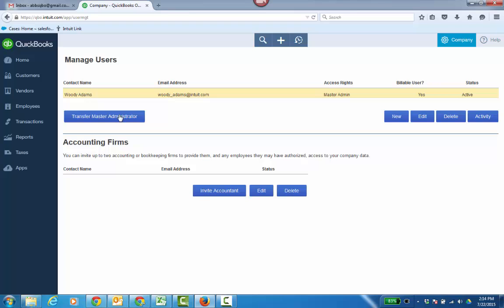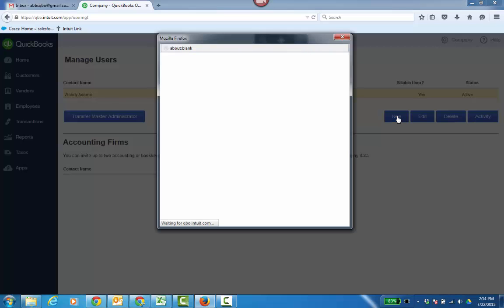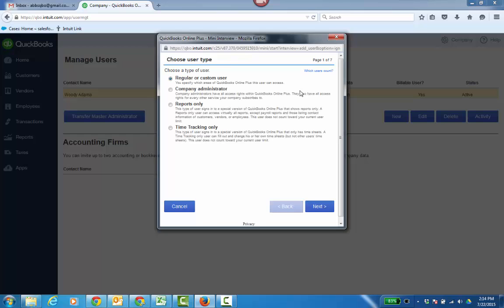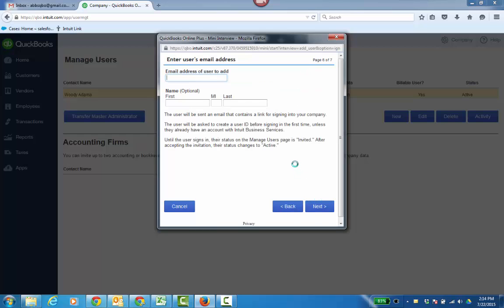But in order to transfer it, you need another name — another person. So go ahead and click New, and you're going to create a company admin. In my scenario here, I'm just going to click Create a Company Administrator to transfer it through.